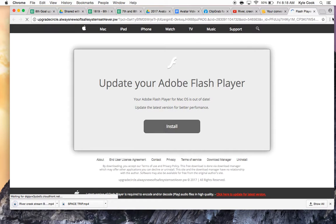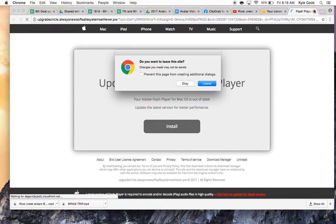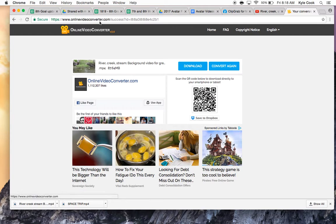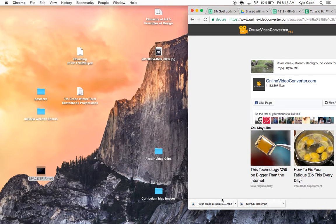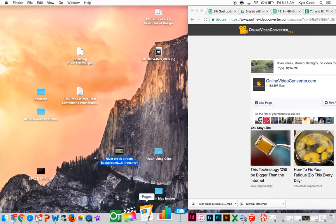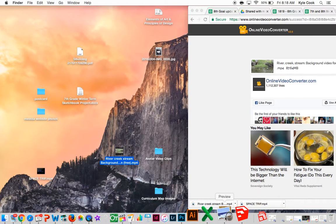Perfect. So I'm going to close this out and say Leave. And then this is going to be the MP4 background.